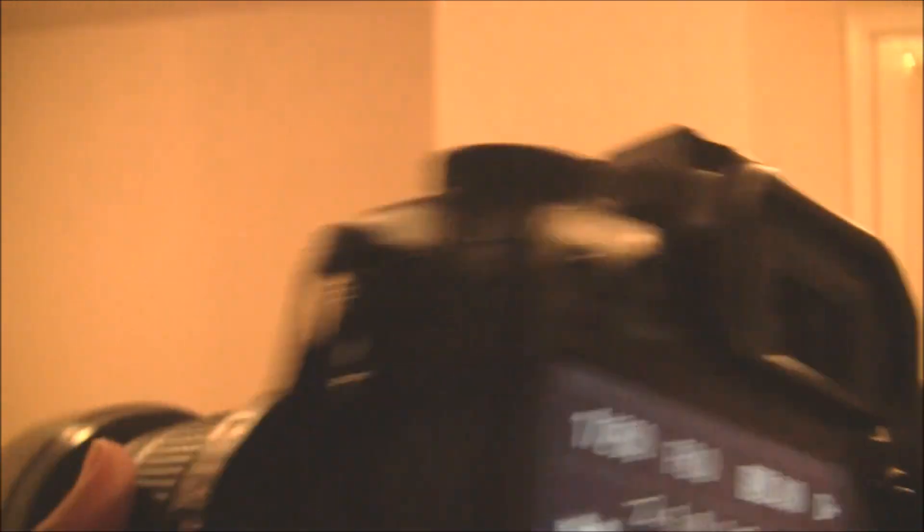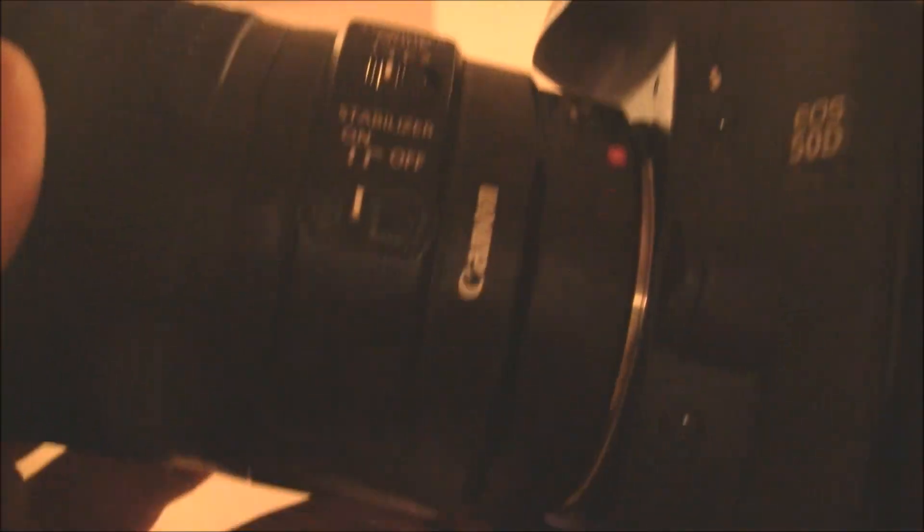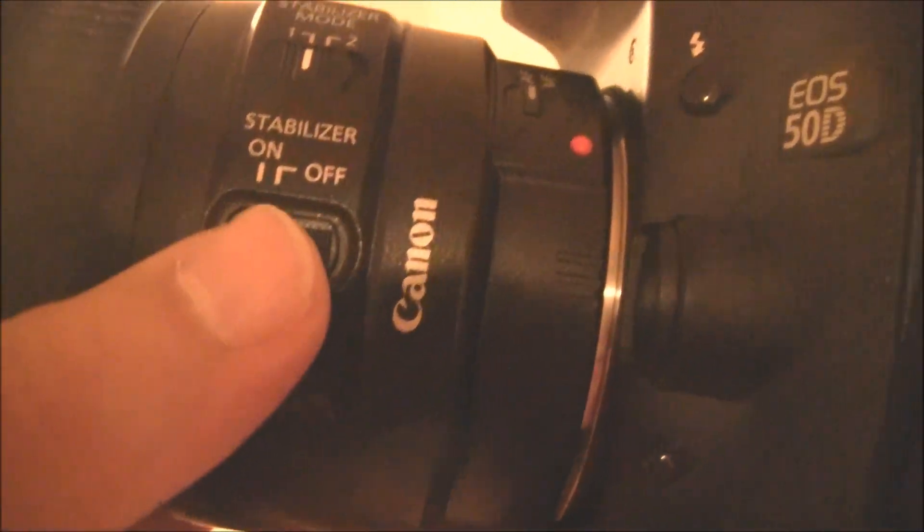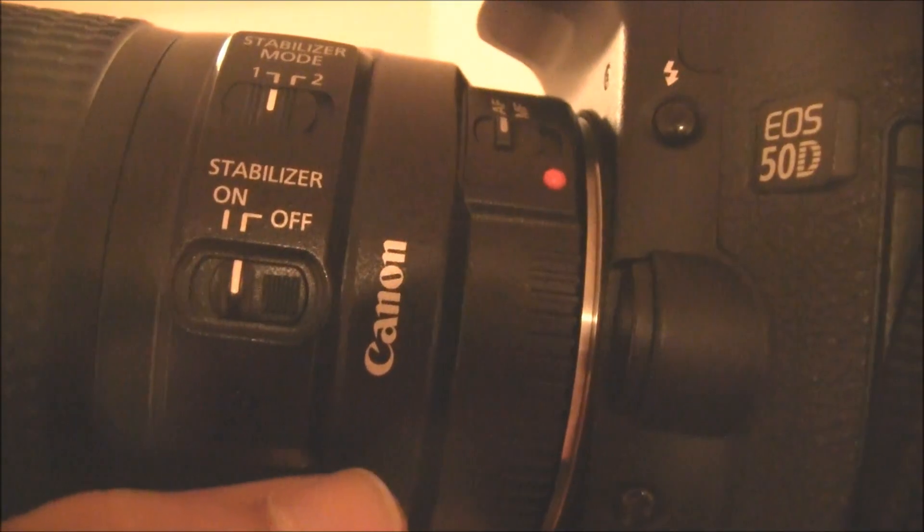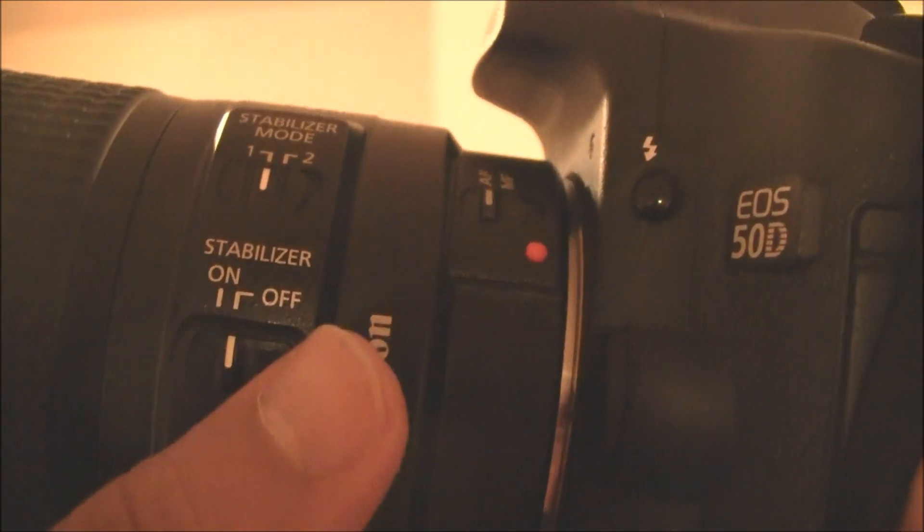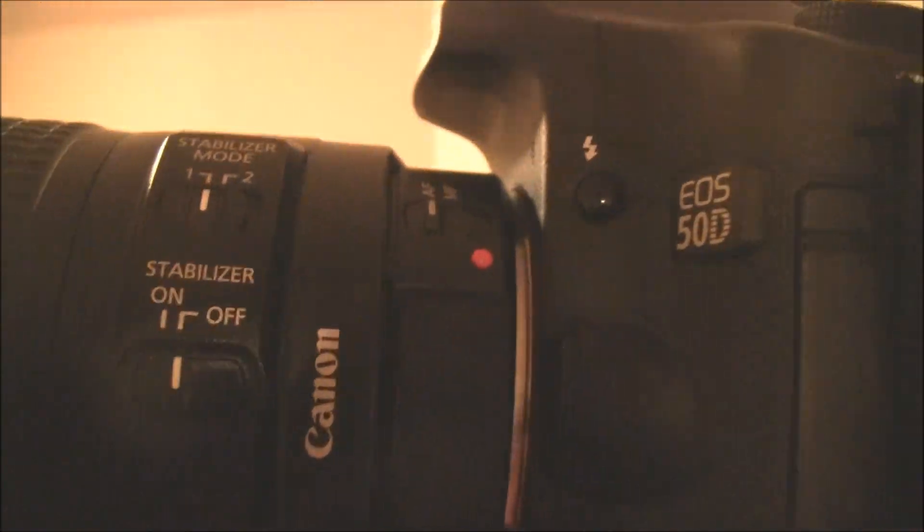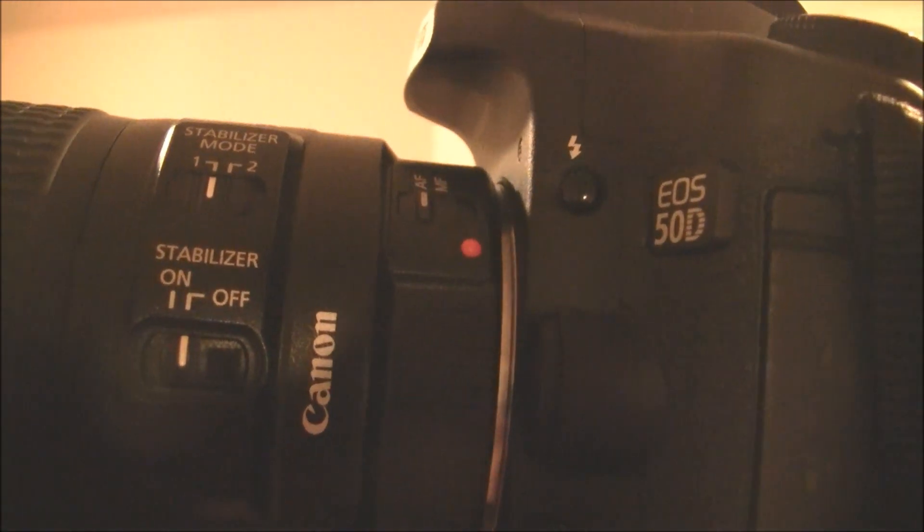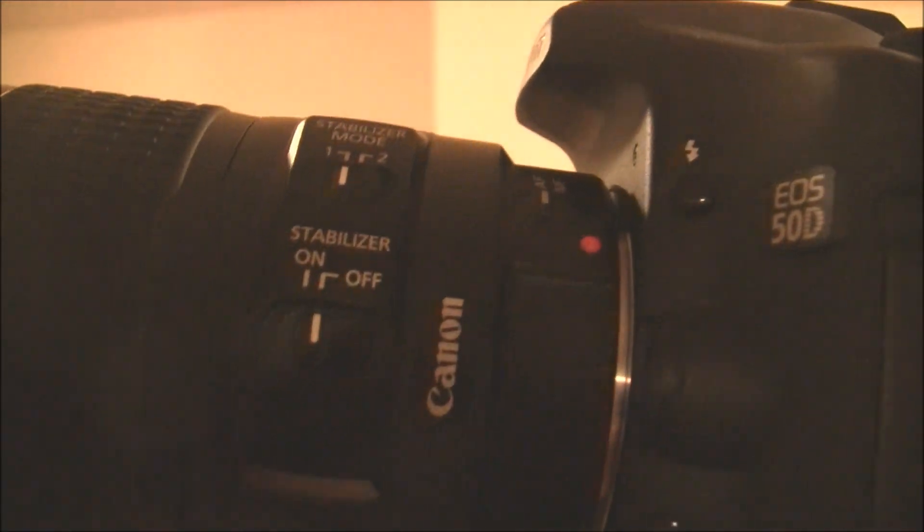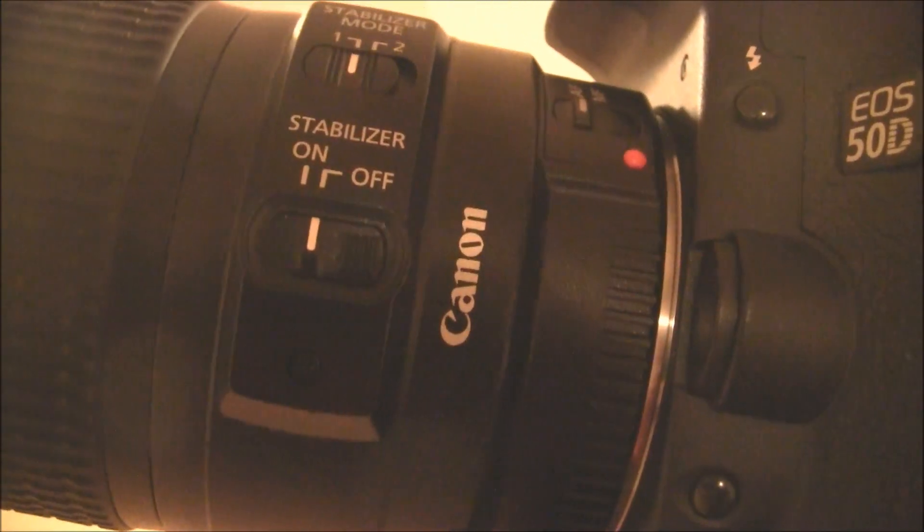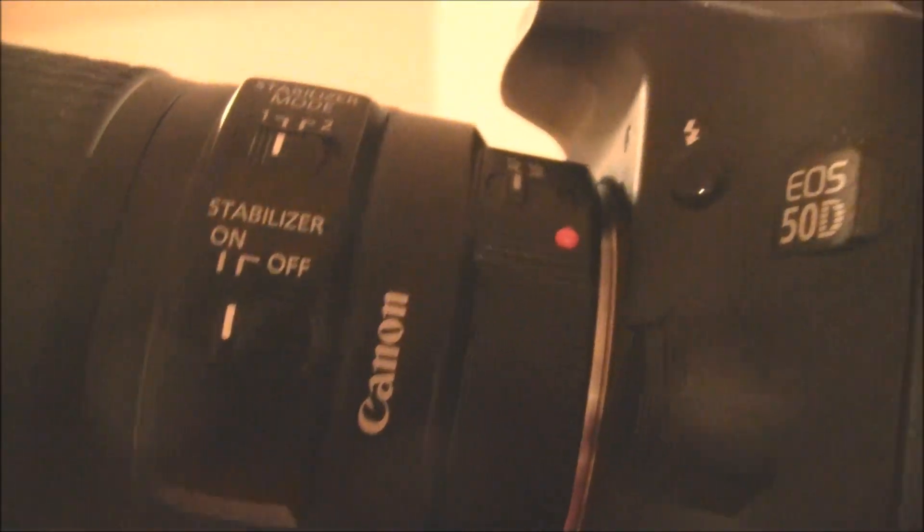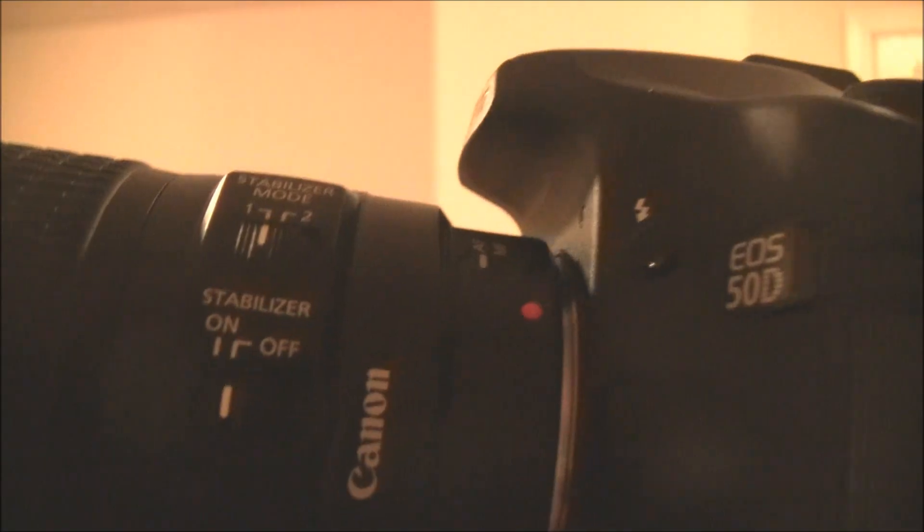And make sure that what I have here, the stabilizer, is off. Alright, so make sure that's off. You don't need to use the stabilizer when you are taking a moon shot because it shakes the lens a little bit and that might shake your image a little. So you want to turn that off.